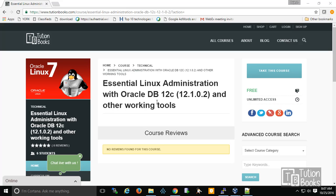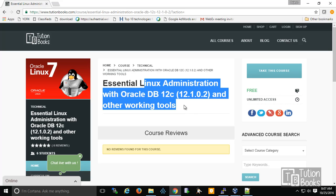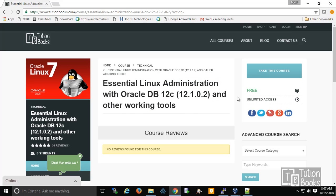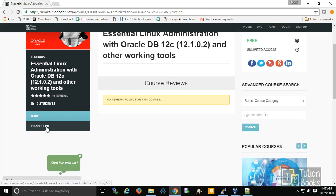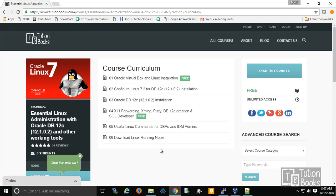Welcome to traditionbooks.com. I will provide an overview of this Linux administration course. It's a free course with unlimited access. To see the contents, you have to click on 'Curriculum,' where you can see all the topics being highlighted.